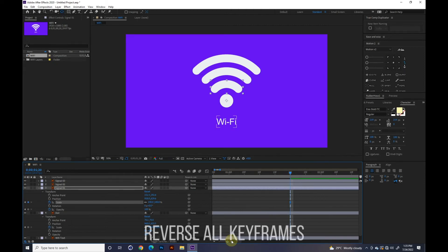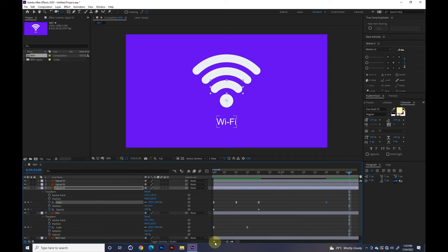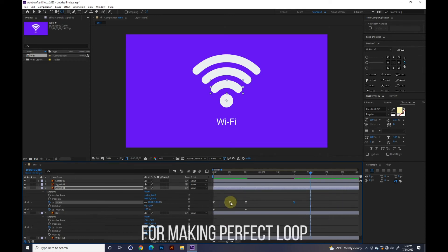Reverse all keyframes for making a perfect loop.